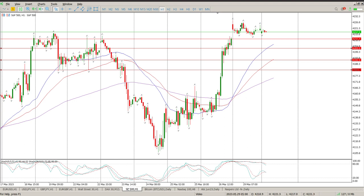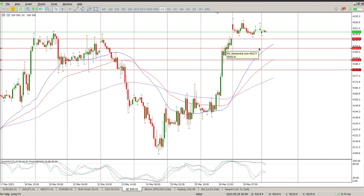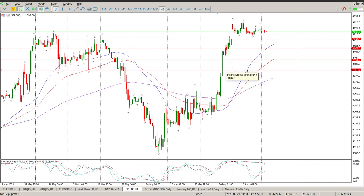What we're looking for is 4211 as the first level, then 4202 — I'd say 4200 is my next key level — then I'd be looking at 4192, and lastly 4182. At the moment we've got a crossover of the moving averages, and the oscillators have been all over the place.